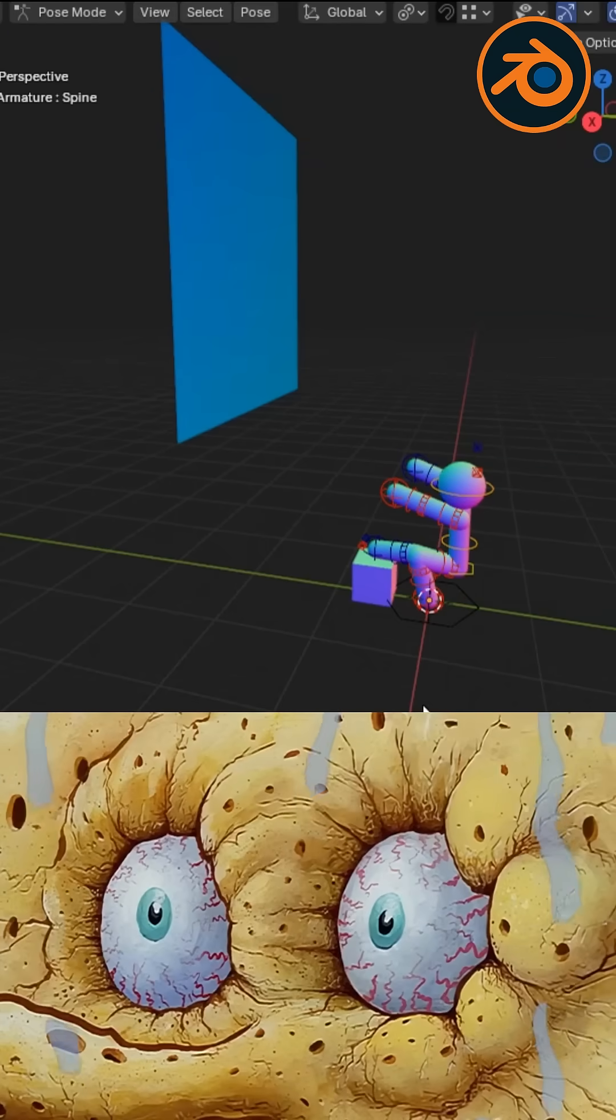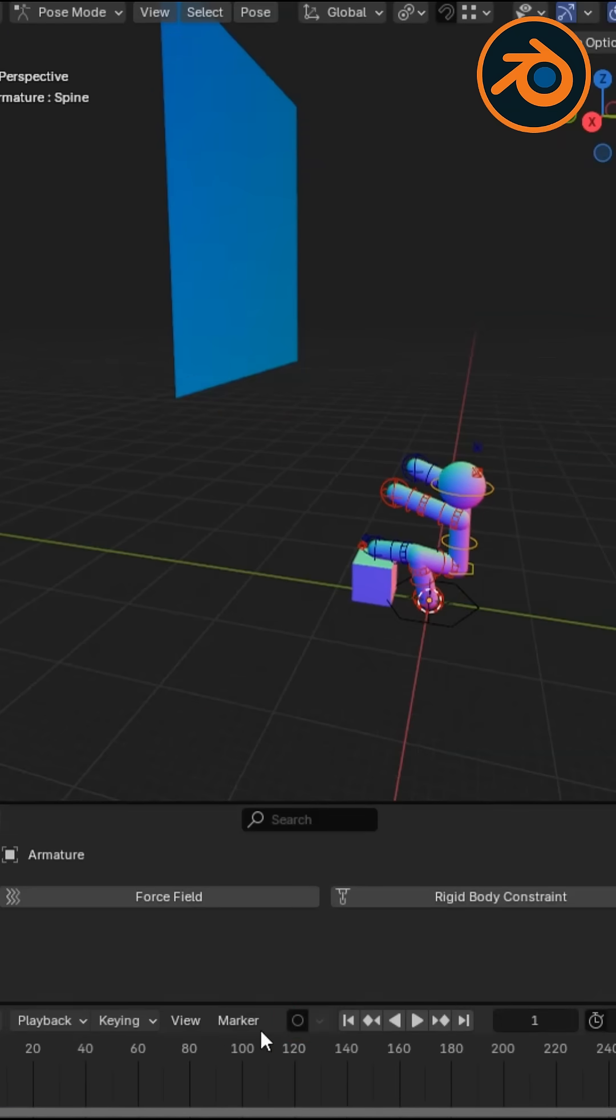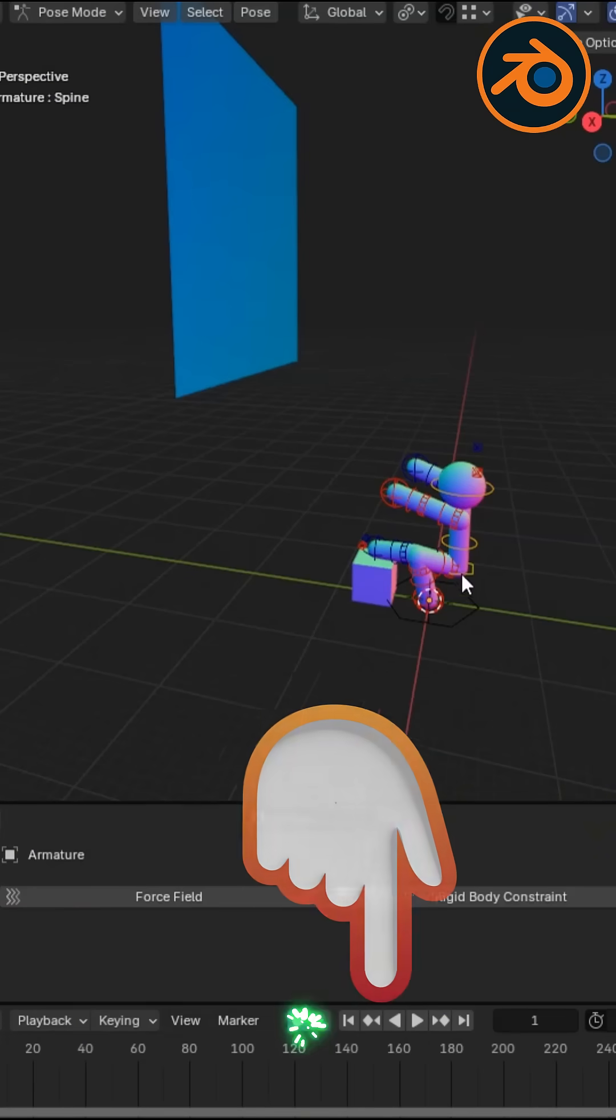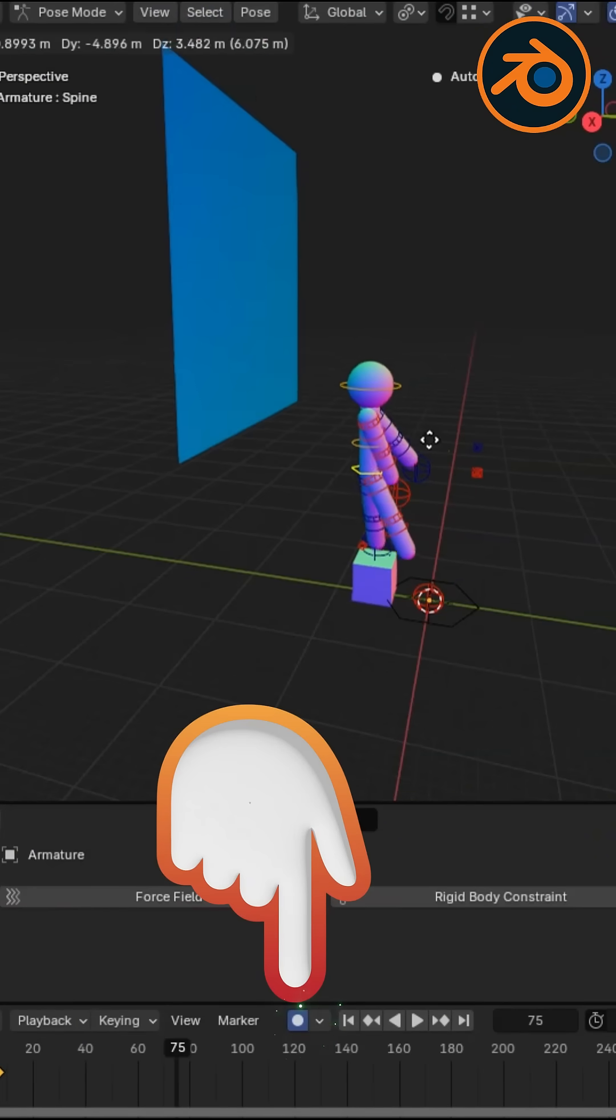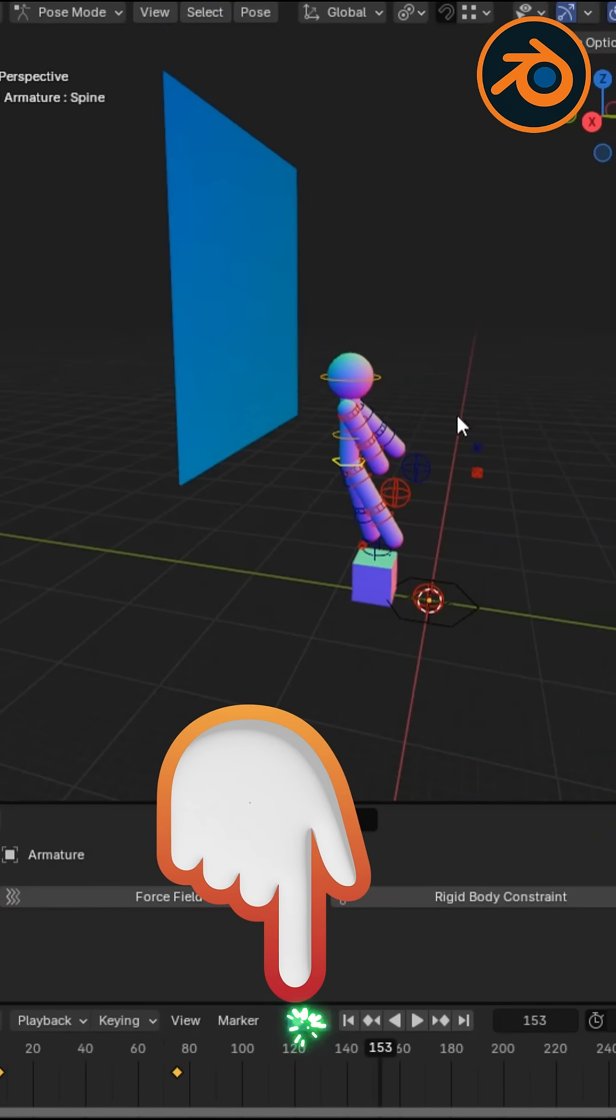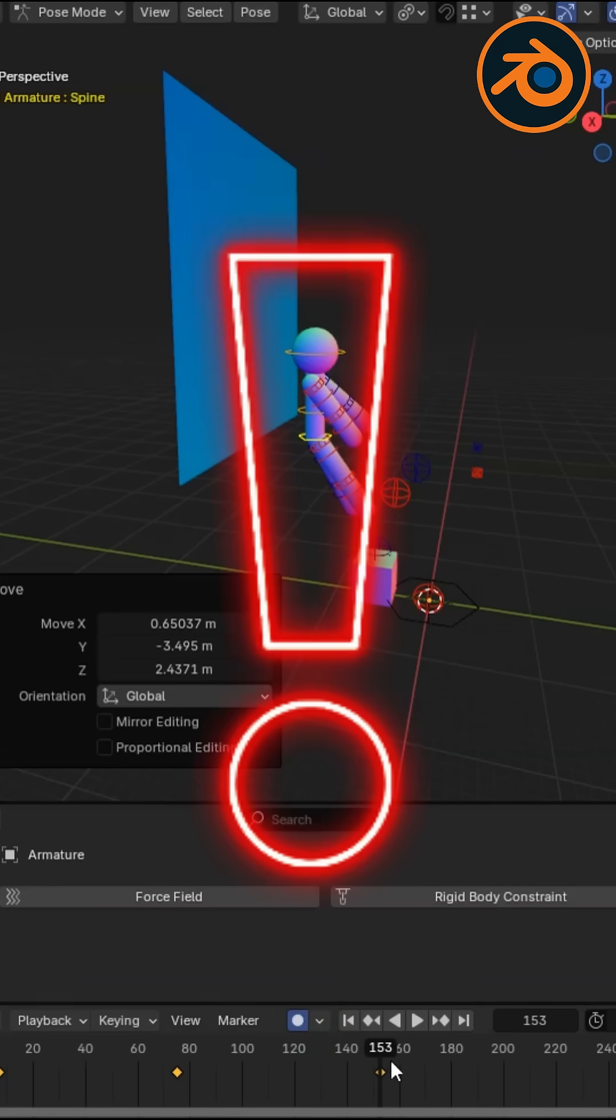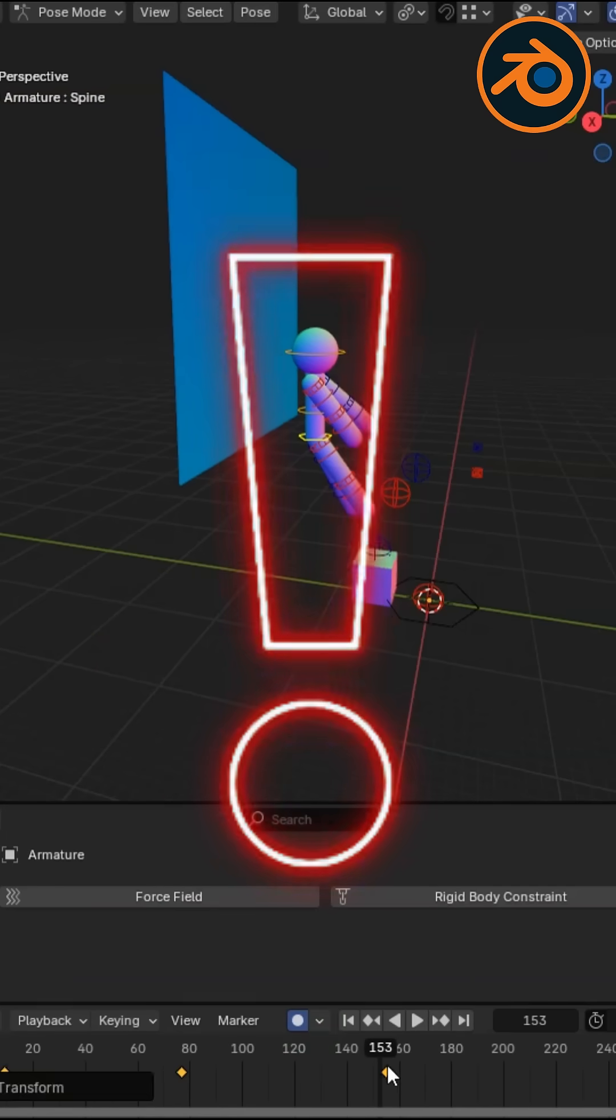Let me introduce you to something a lot of people overlook: automatic keyframing. See this button right here, the little red circle that looks like an old school record button.